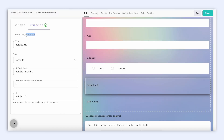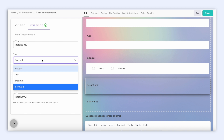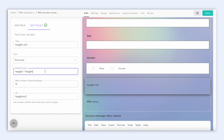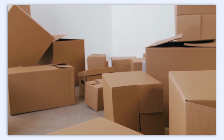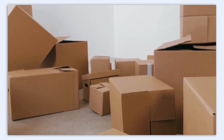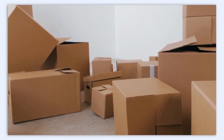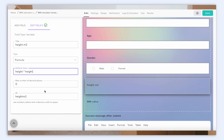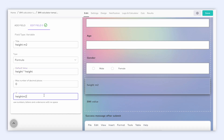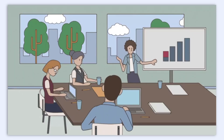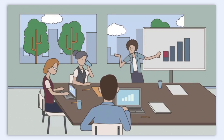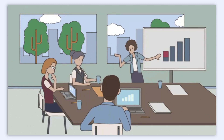And what are variables? A variable is like a container or a label that the form uses to remember specific information you provide. It's kind of like putting labels on boxes to keep track of what's inside. In short, variables give online forms the ability to remember, process, and react to the data that you provide, making your interactions with the form more interactive and customized to your needs.